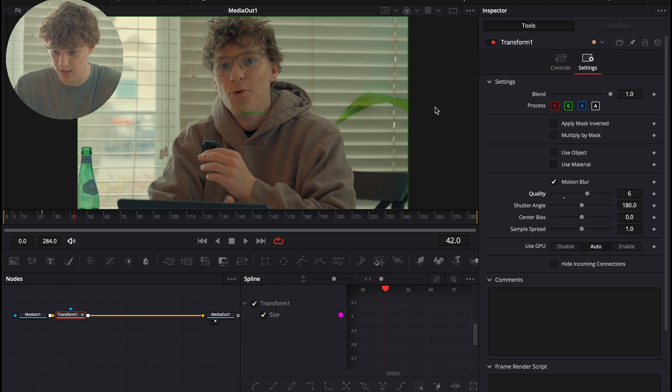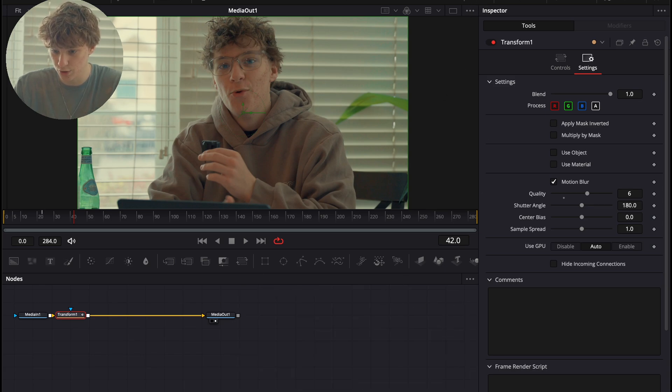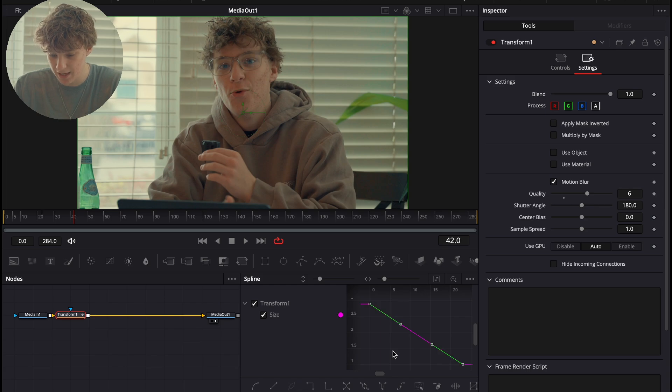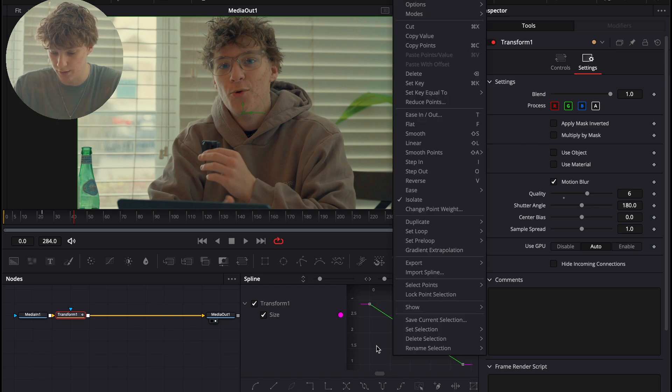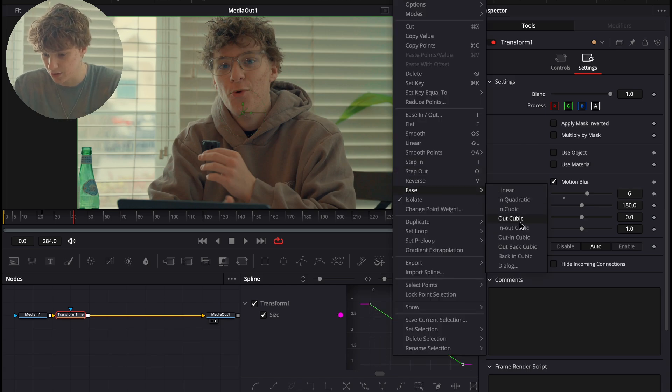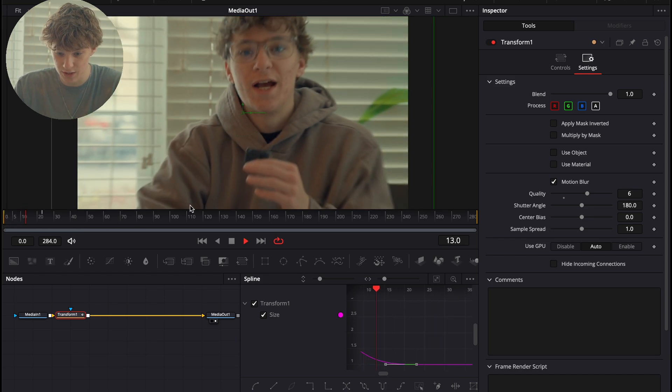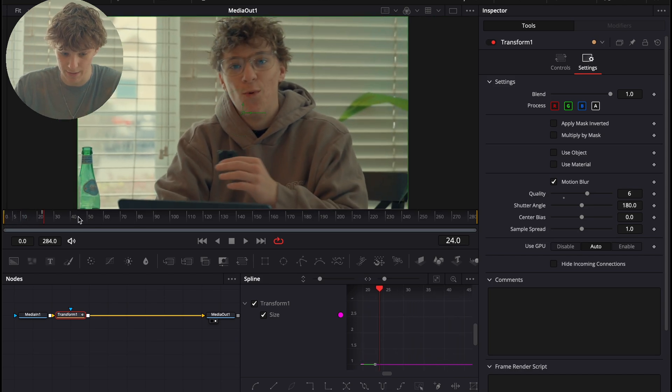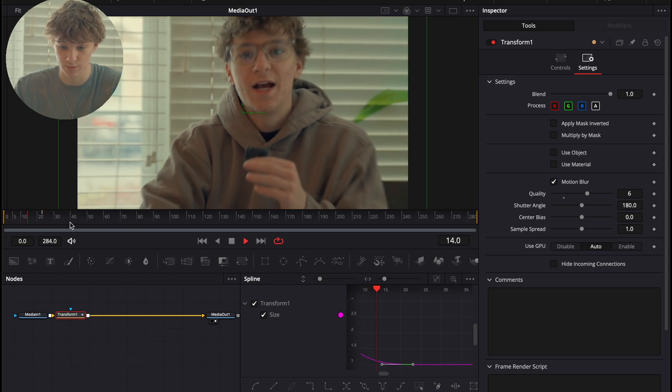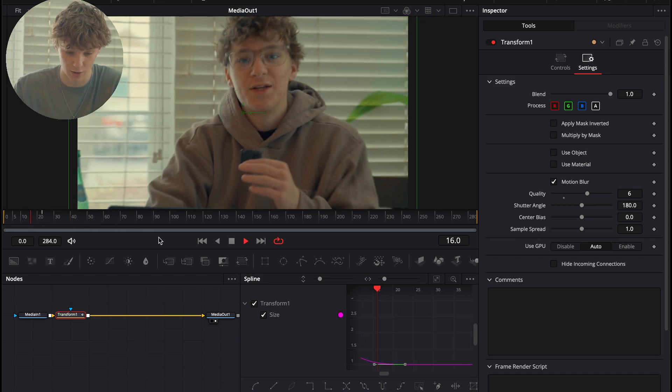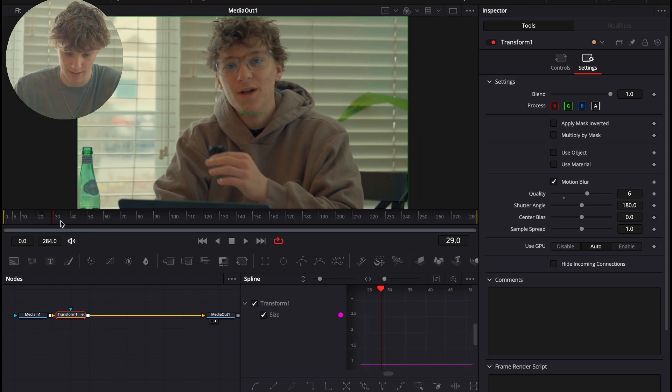Open up your spline by hitting the spline tab and go to zoom to fit. Command A to highlight all your keyframes and double click and go to ease and then go to out cubic. And now you have yourself an animation that zooms out. And you can make it however short or however long you want.